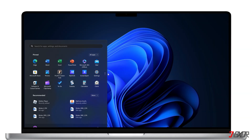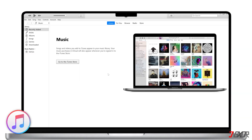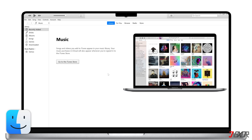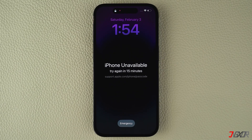If you're on Windows, you'll need to use iTunes. In case you don't have it installed yet, I recommend downloading it directly from the Microsoft Store. For Mac users, you can easily restore your iPhone using the pre-installed Finder application. Once you have either app open on your computer, put your iPhone in recovery mode.